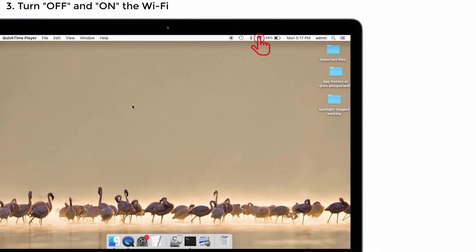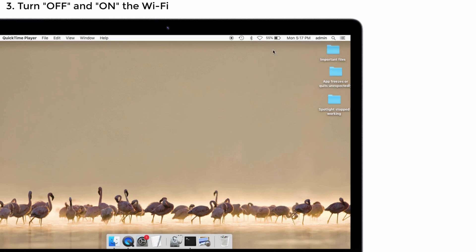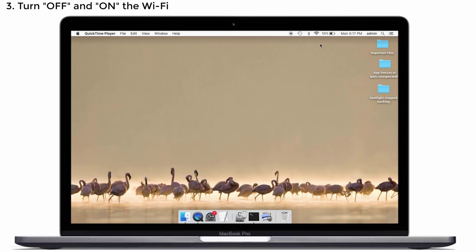For that, click on the Wi-Fi icon at the top right corner and you can see the option Turn Wi-Fi Off. Just click that one, and then tap on the Wi-Fi option again and click Turn Wi-Fi On. That's it, it is turned on. After this, go and check whether your Spotlight is working or not.